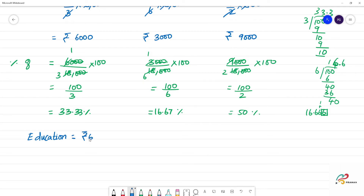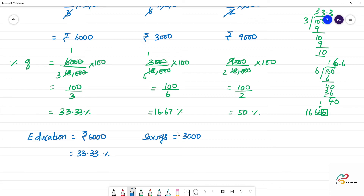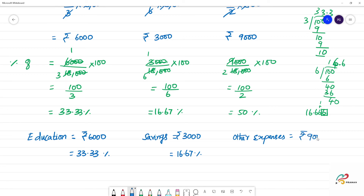Summary: Education — Rs. 6,000, which is 33.33%. Savings — Rs. 3,000, which is 16.67%. Other expenses — Rs. 9,000, which is 50%. The total percentage adds up to 100%.